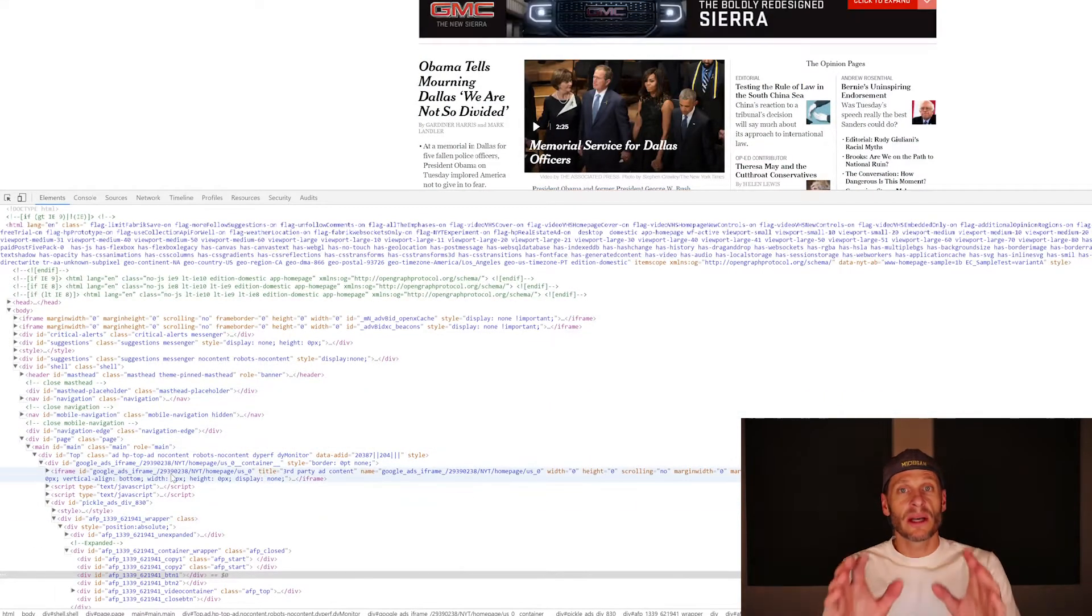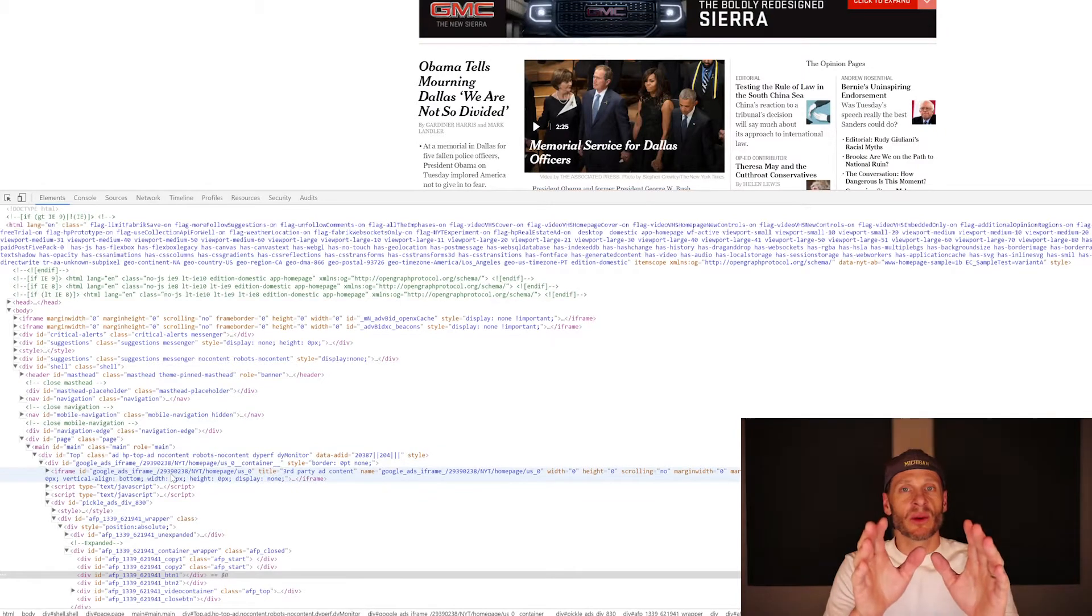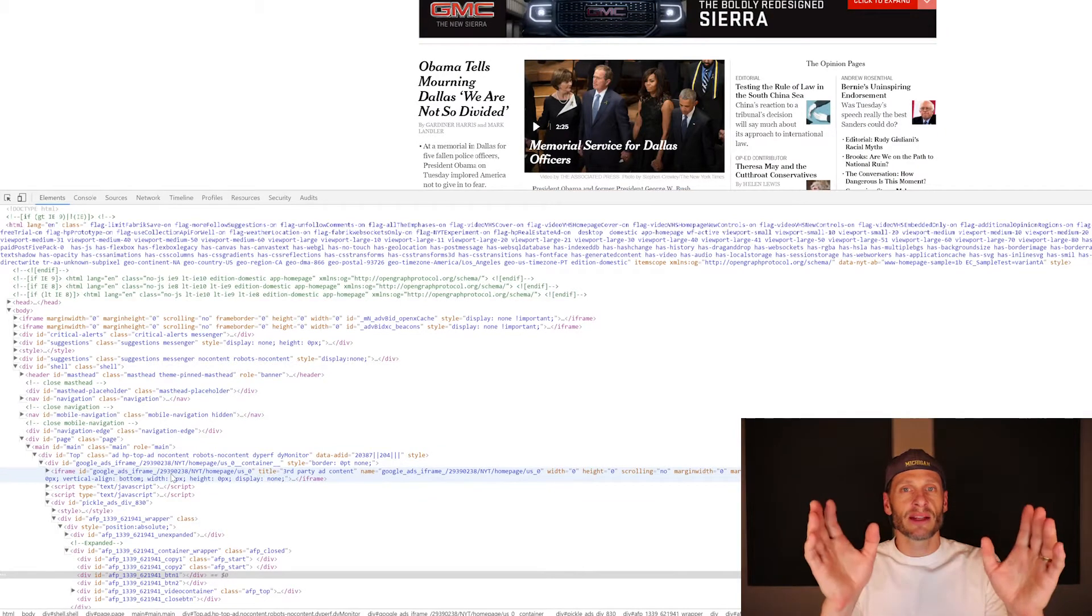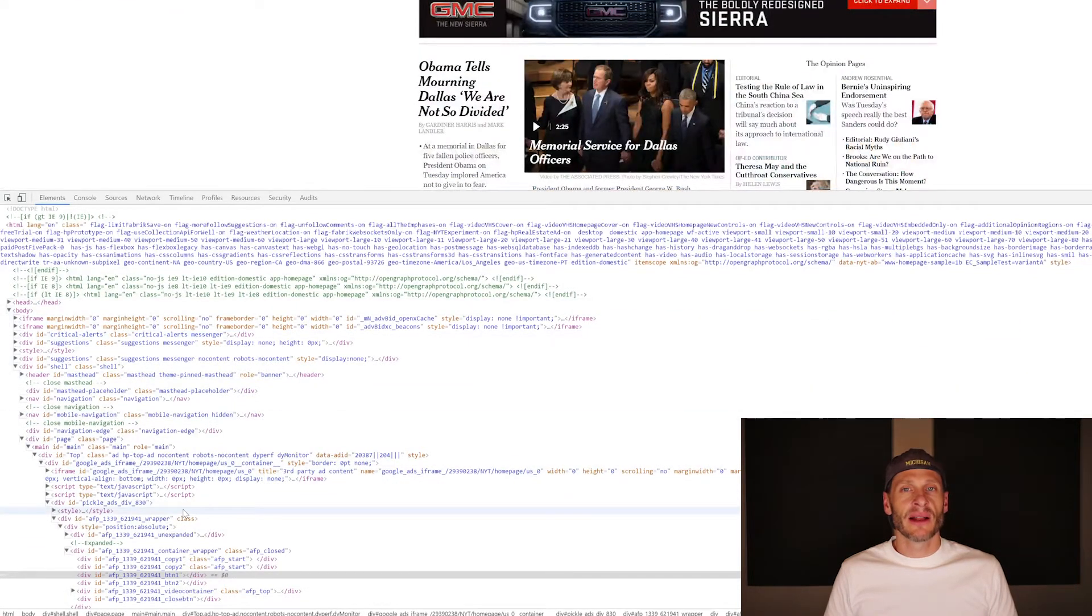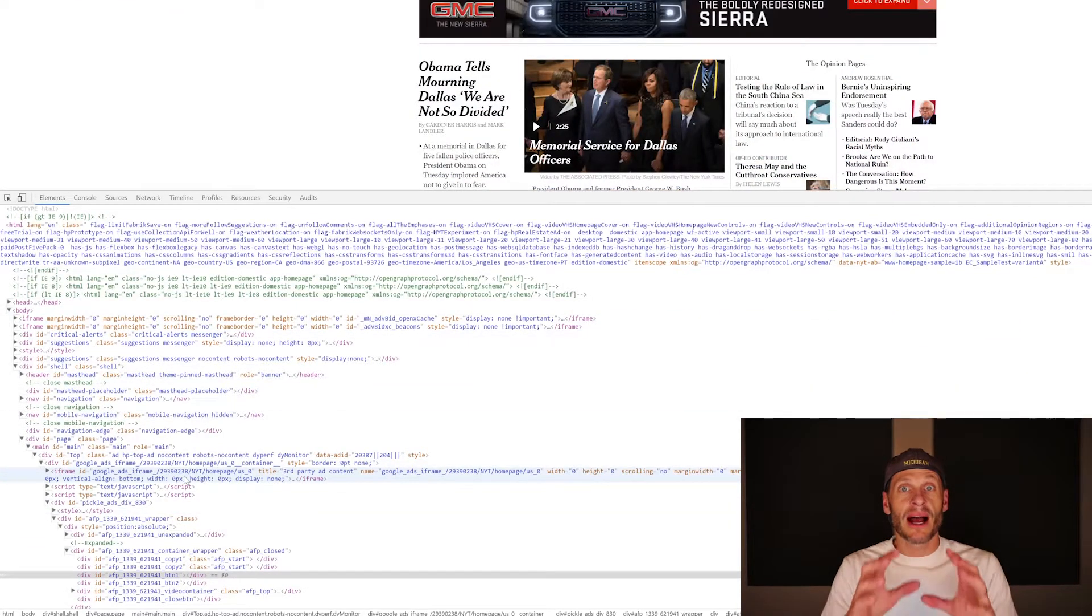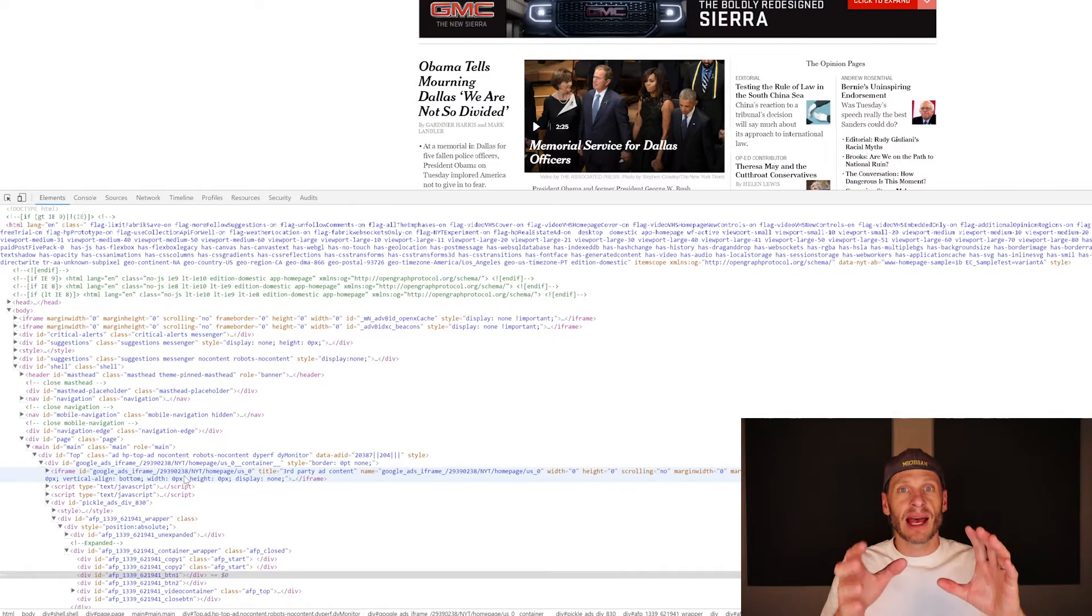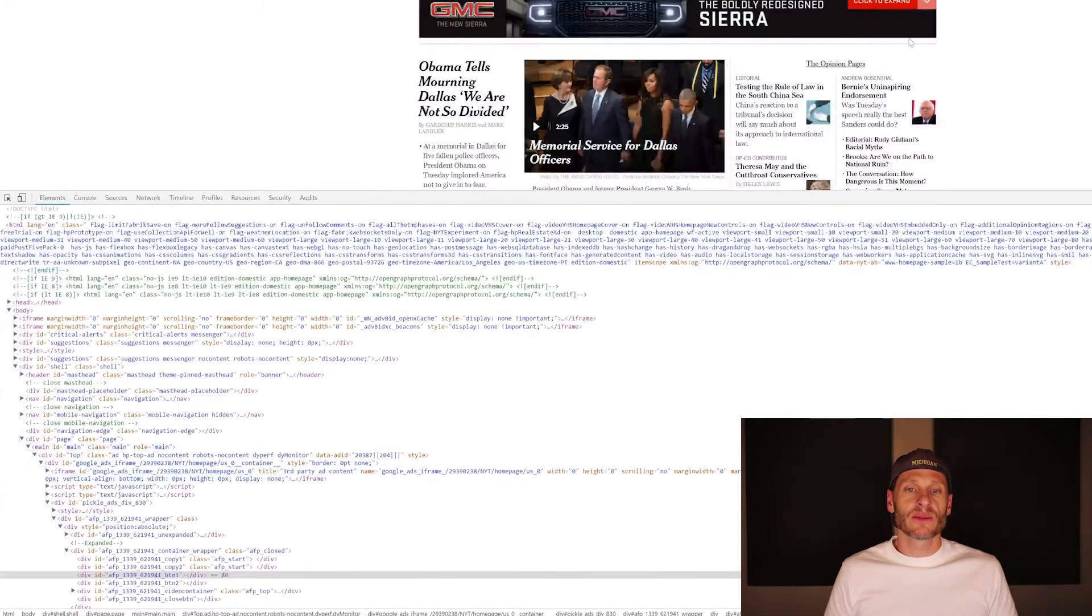This is the actual code which makes up this web page. So I made a request to the New York Times web server. I said, hey, show me your homepage. And the web server responded and sent all of this code right down here, all that HTML. And then my browser rendered that and interpreted it to make this web page right here.